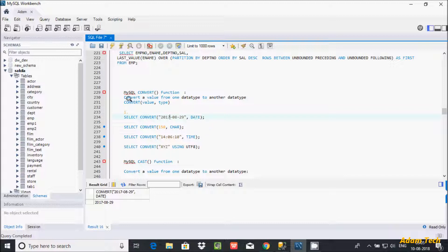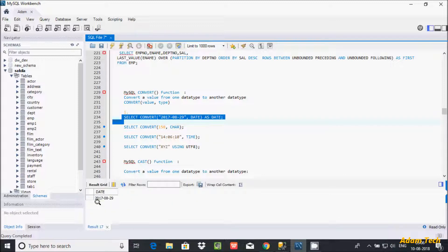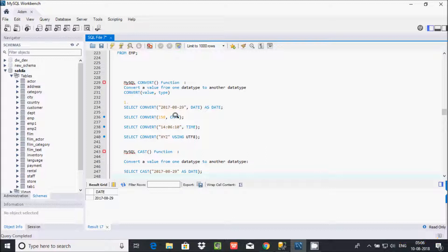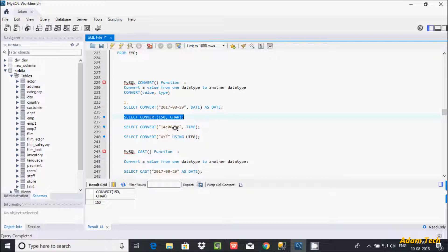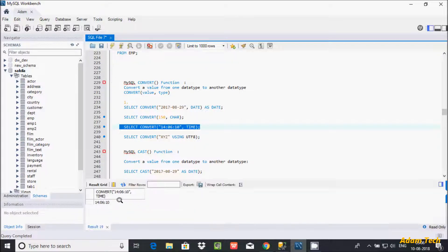The CONVERT function requires you to pass the data type as the second argument. You can also give a column alias — for example, alias it as 'date'. So here, the string value is now converted into date. Similarly, if you want to convert 150 into CHAR, you pass the value and the CHAR data type and execute. You can also convert a string value into TIME data type.